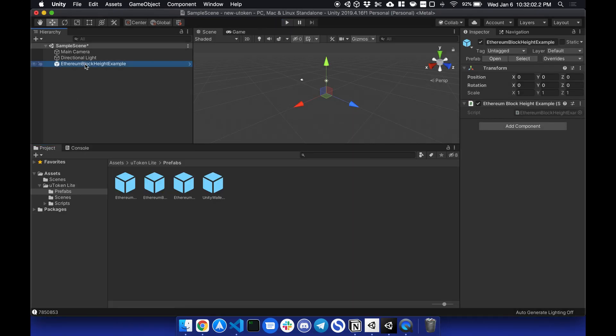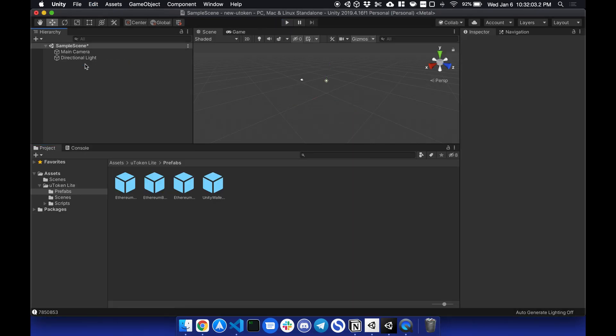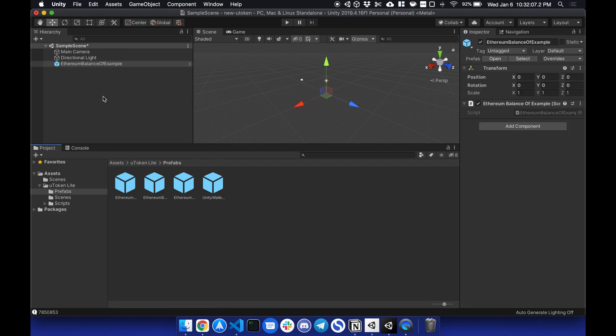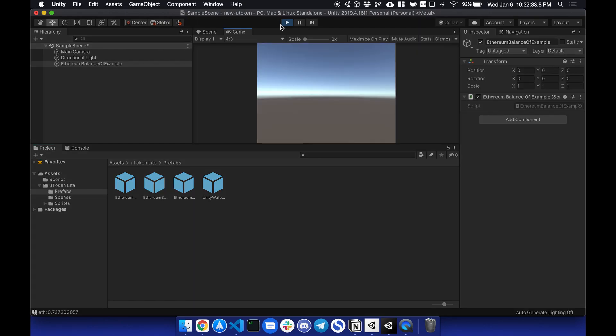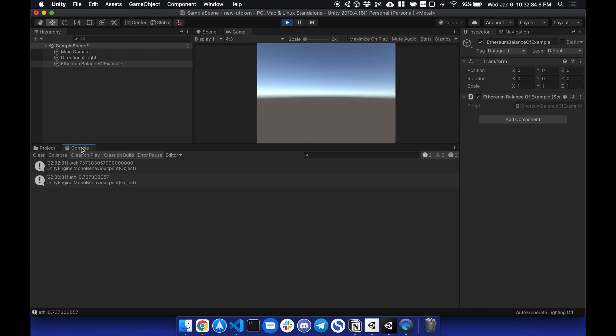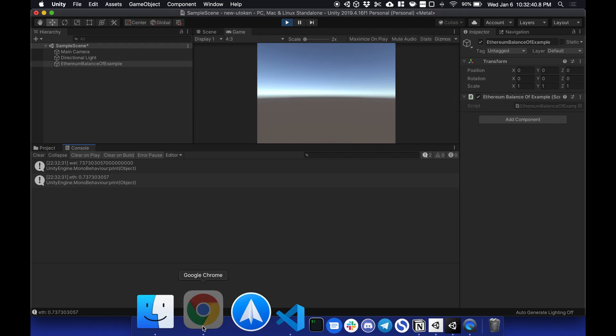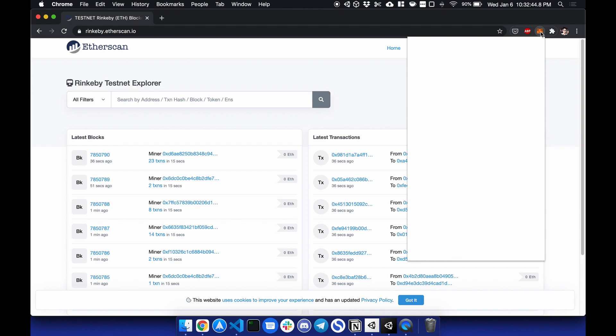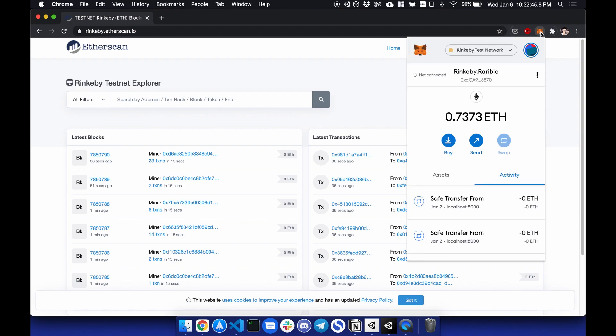We can go over the balance of example. So if I go to balance of and I hit play, you will see the balance of my Metamask account. When I check console, my balance in wei is this much, and my balance in ETH is 0.737. So to double check, I can go to Metamask. 0.737, there it is.